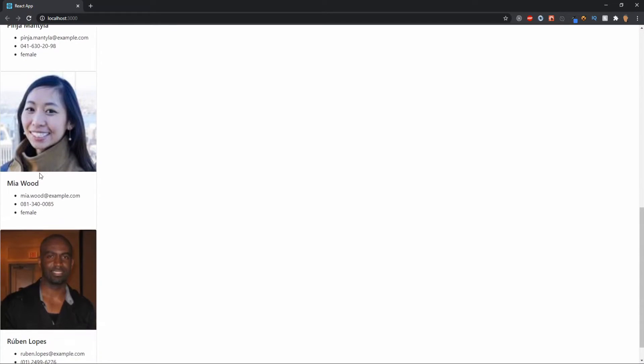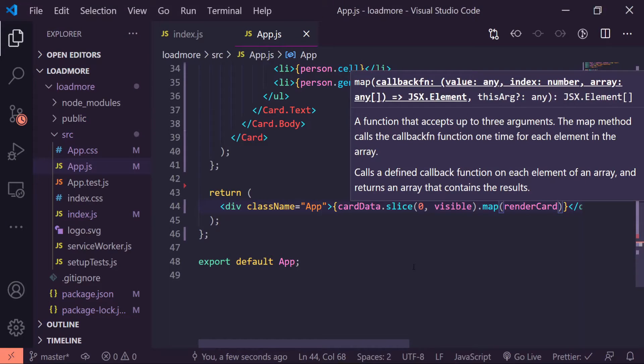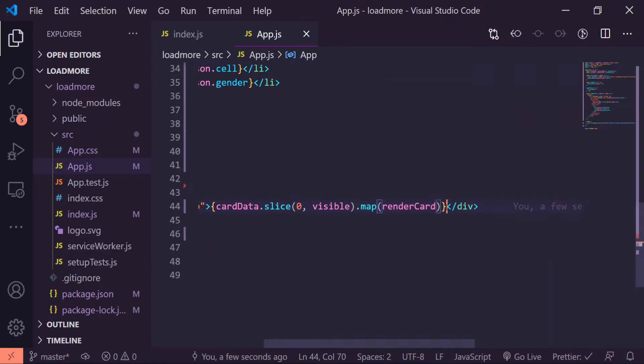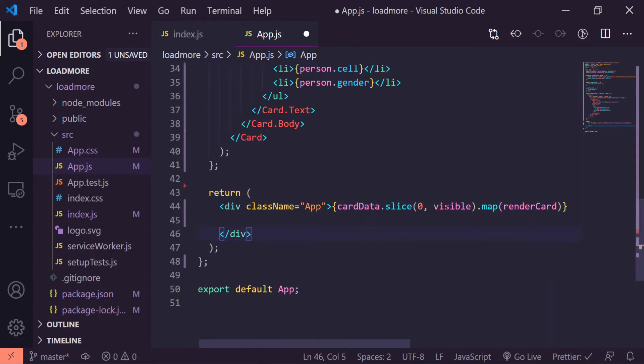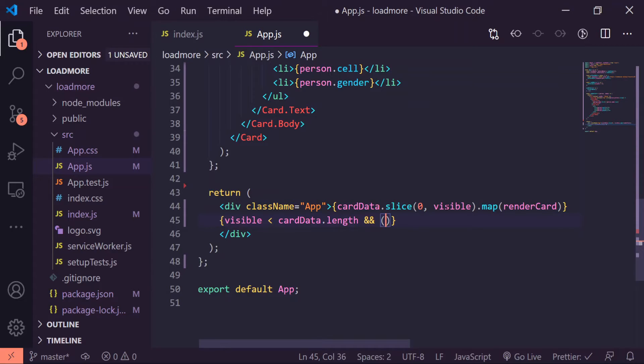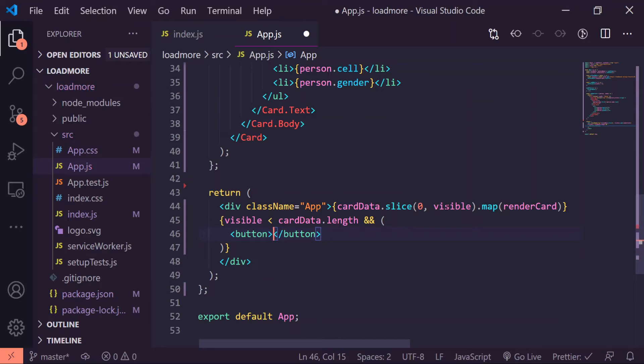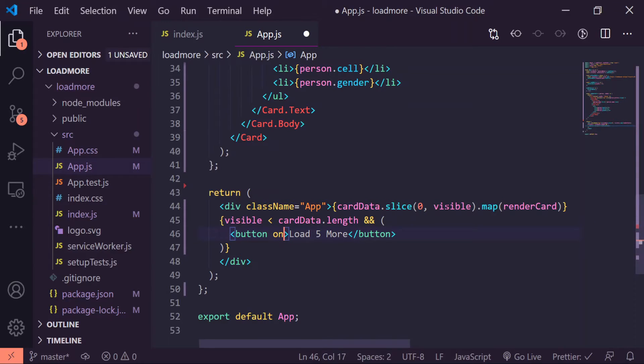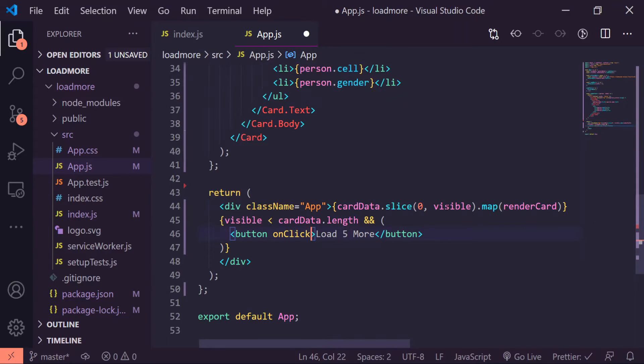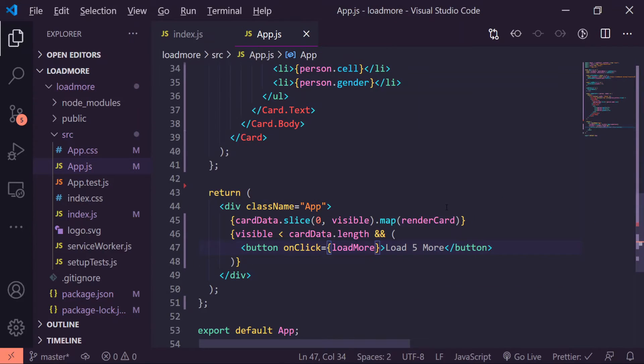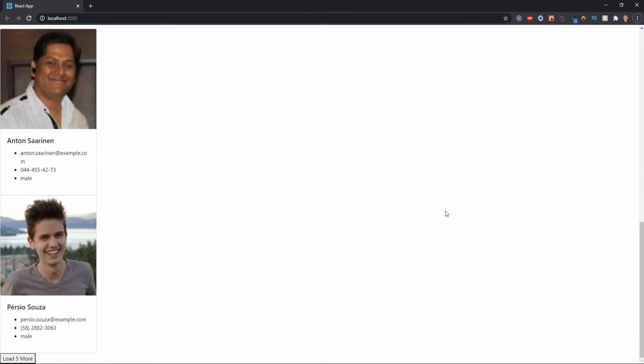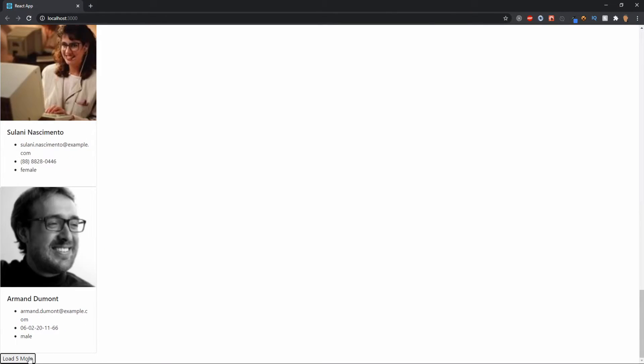Let's go ahead and create a button that's going to load all the other people. Right underneath that curly brace, I'll make visible is less than cardData.length, and here is where we're going to render our button. So Button, I'll just do load five more people, onClick is equal to loadMore. Now if I save that and go to the very bottom we will see a load more button. I click it, now we're going to get five more people, another five, all the way up to 35.